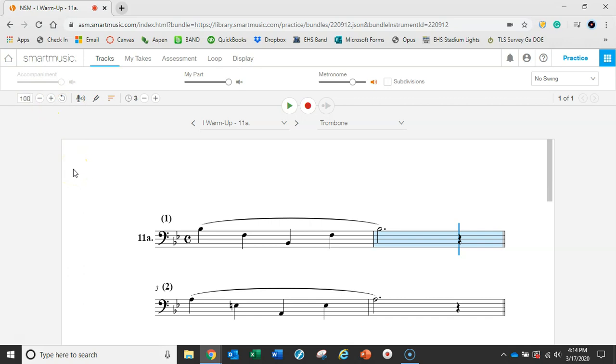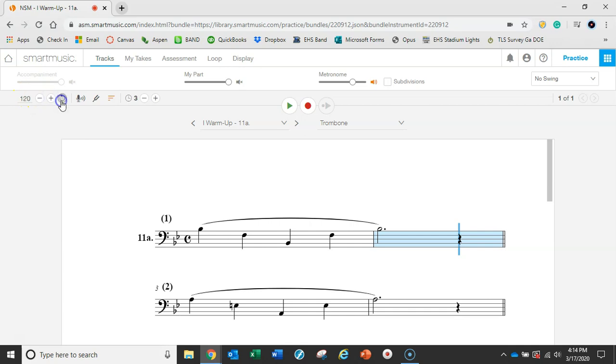Coming back up here, I've got my tempo and I can type in whatever I want. Maybe I'm not ready for 120 and I want to practice it at 100. I can just type it there or I can plus or minus, and if I go too far I can hit the reset button and it'll go to the default setting.